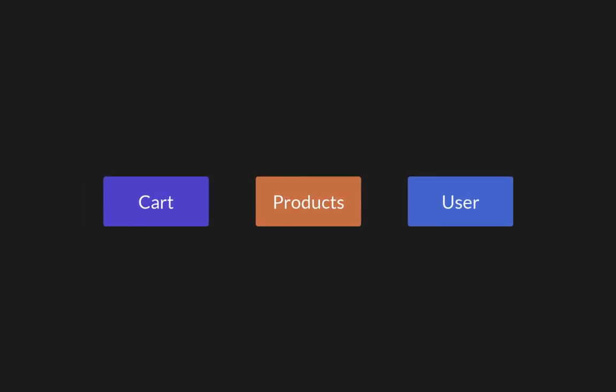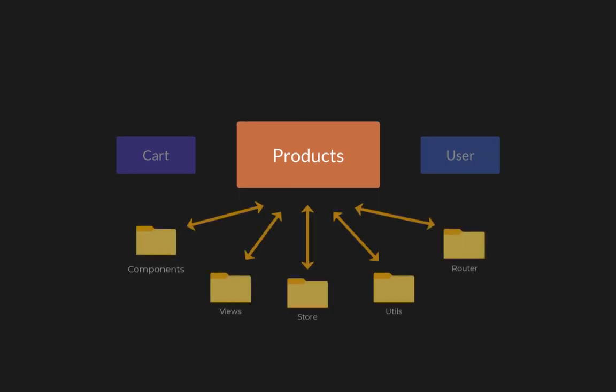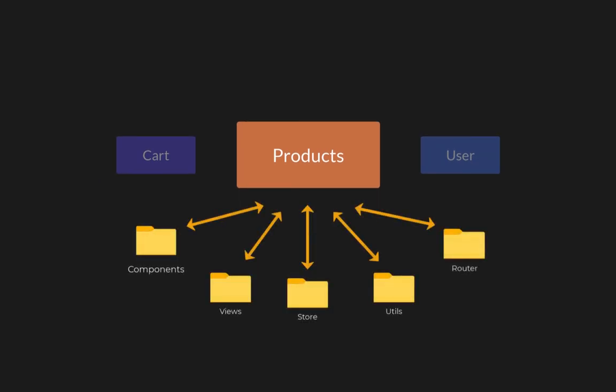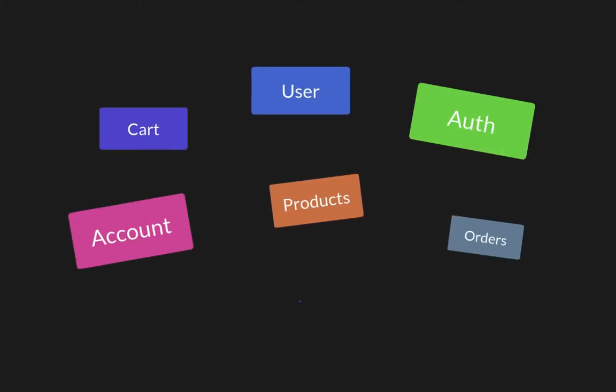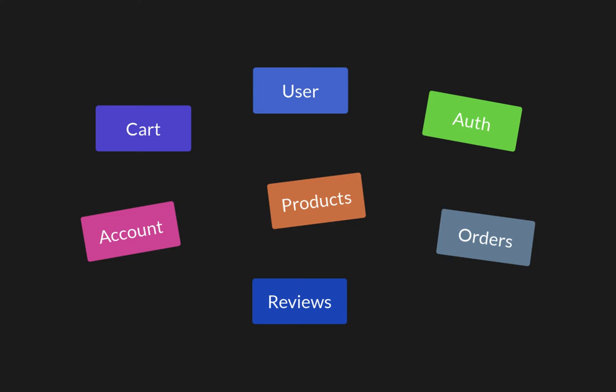Currently you are working on products, so you have to jump between several folders that we talked earlier and find the files that correspond to that feature. This becomes really unmanageable when your project gets more and more features added, and you will end up with bloated components, routes, and store folders.